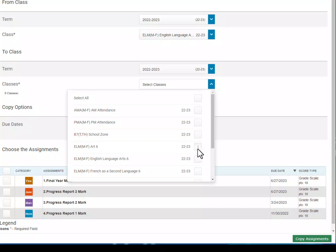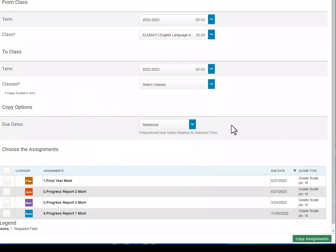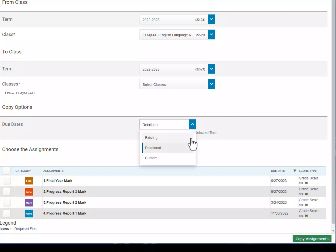I'm going to click on Art 6, then click just outside the drop-down to collapse it. The next thing we need to set is how the due dates copy forward. If you choose 'existing,' the due dates from the current assignments will copy over exactly as they're set. 'Relational' means the due dates will be placed in about the same spot in the term. Or you can choose 'custom' and set specifically what you want. Because I'm copying from one full year class to another in the same reporting year, I'm going to leave it at existing.